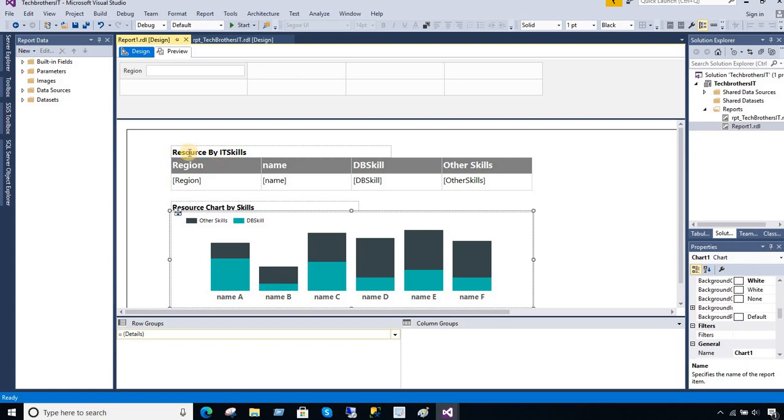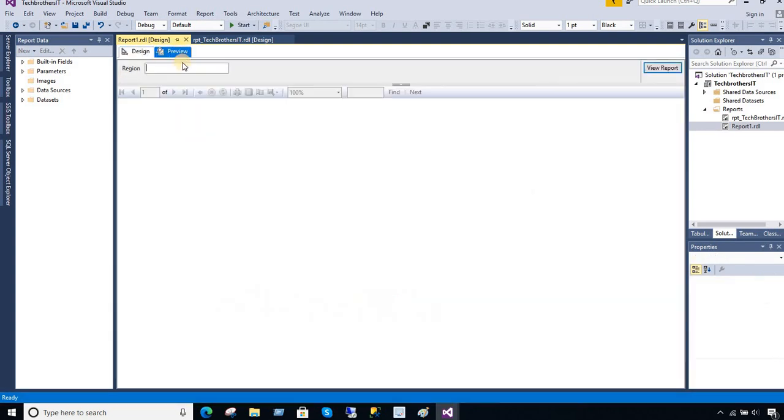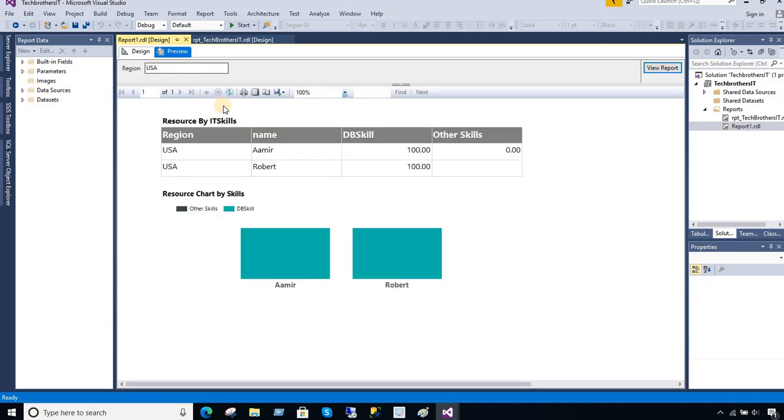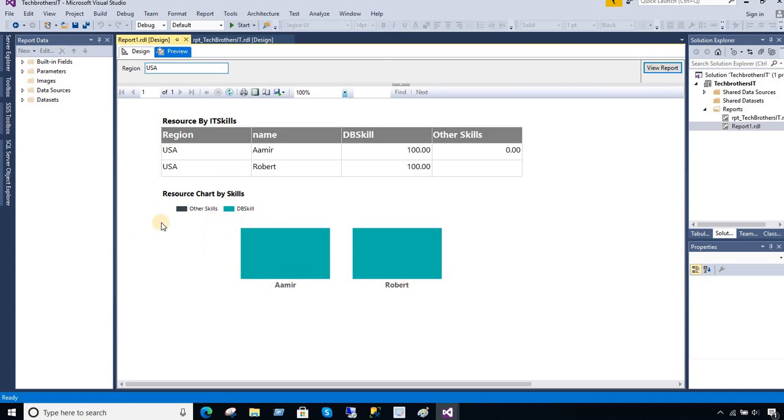So I have created this report where if I pass some parameter value, I have a region value and let's say if I pass US, it has some records there. So it returned me a table. You can see that there are two records returned for US and there are some values for Amir and Robert in this chart as well.